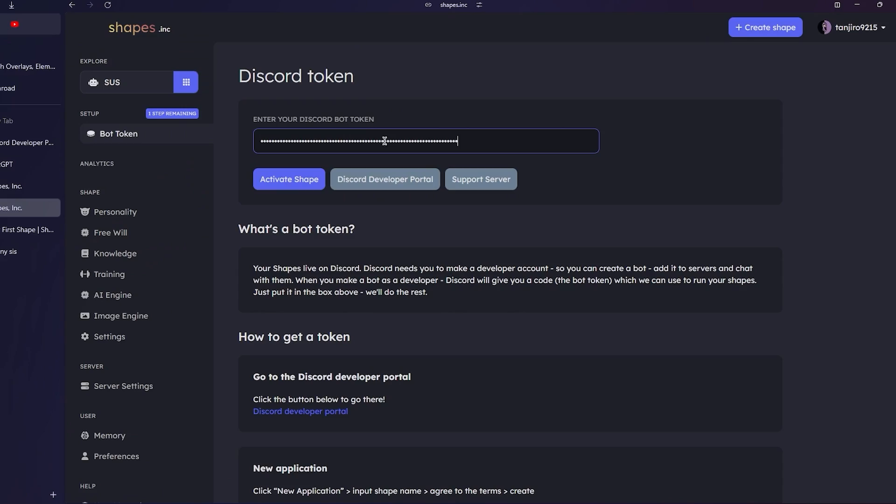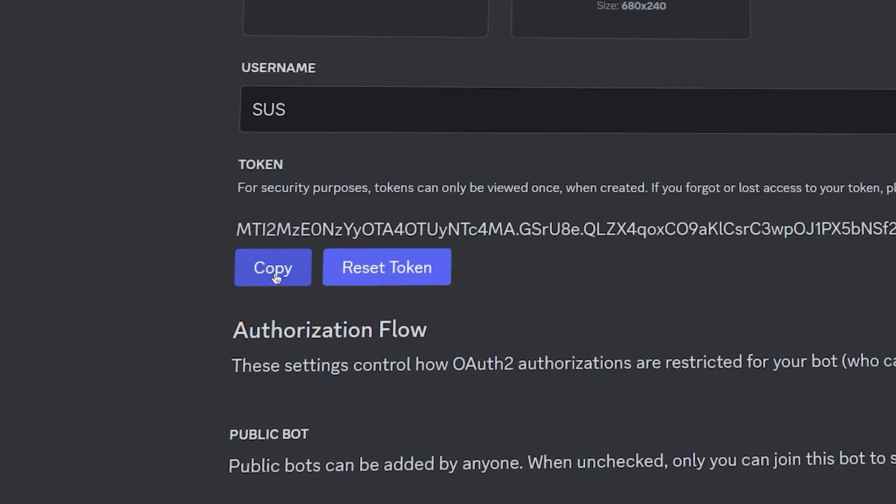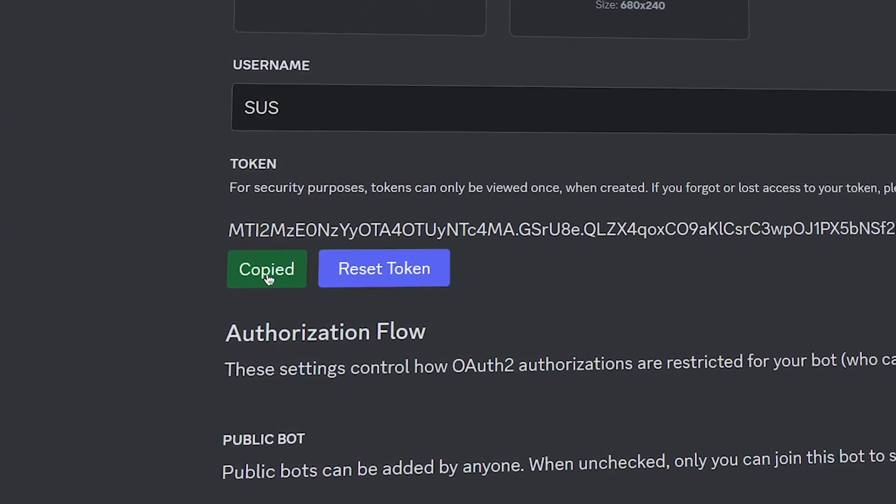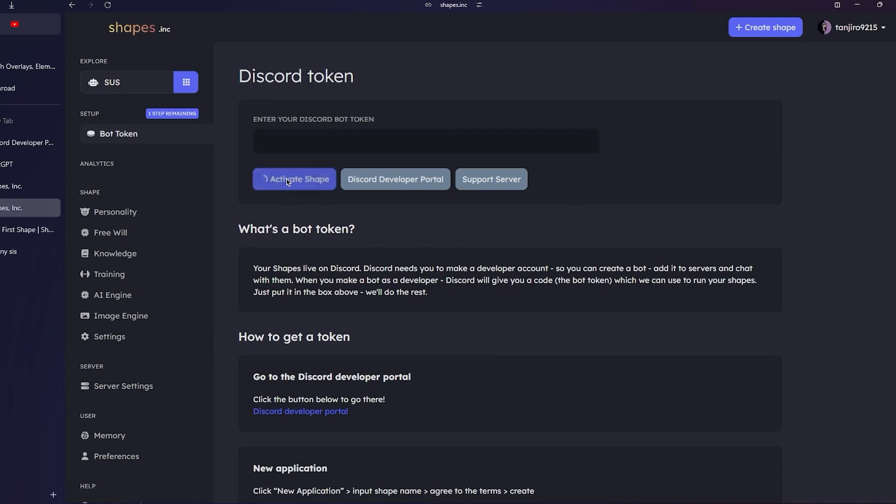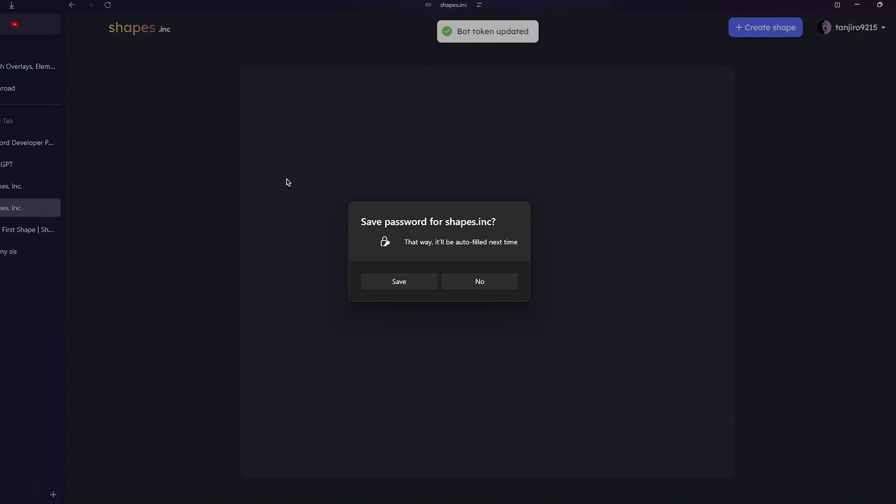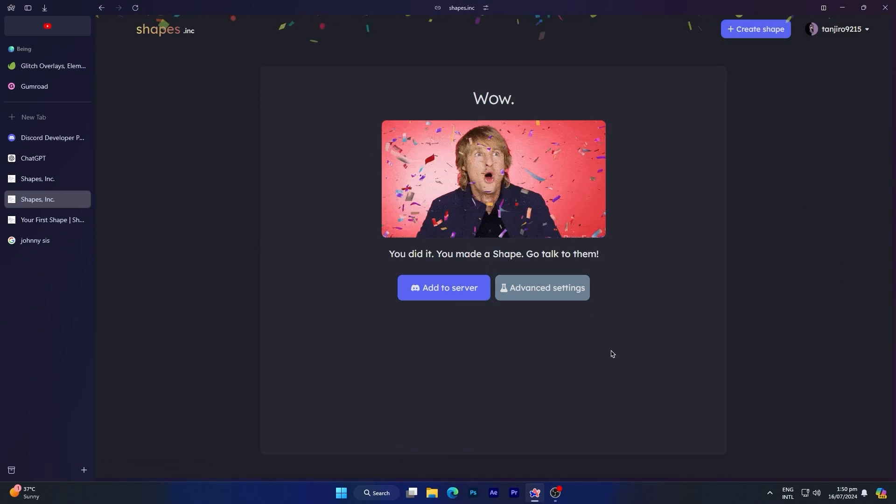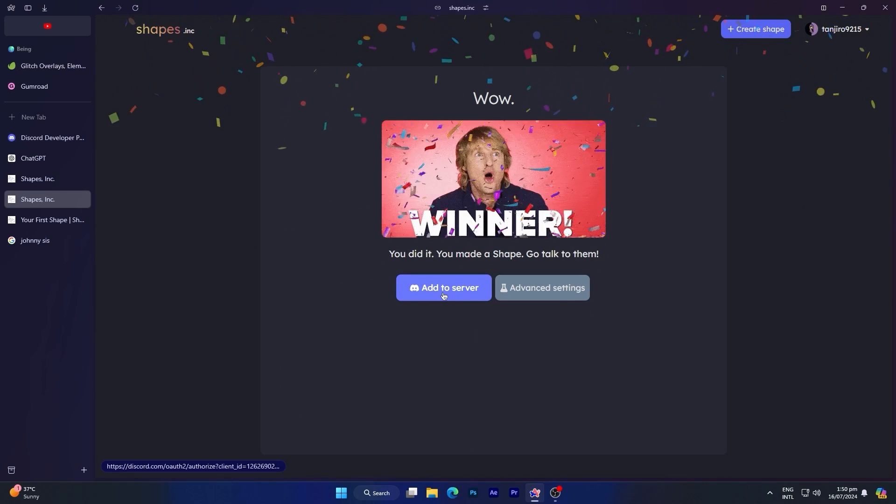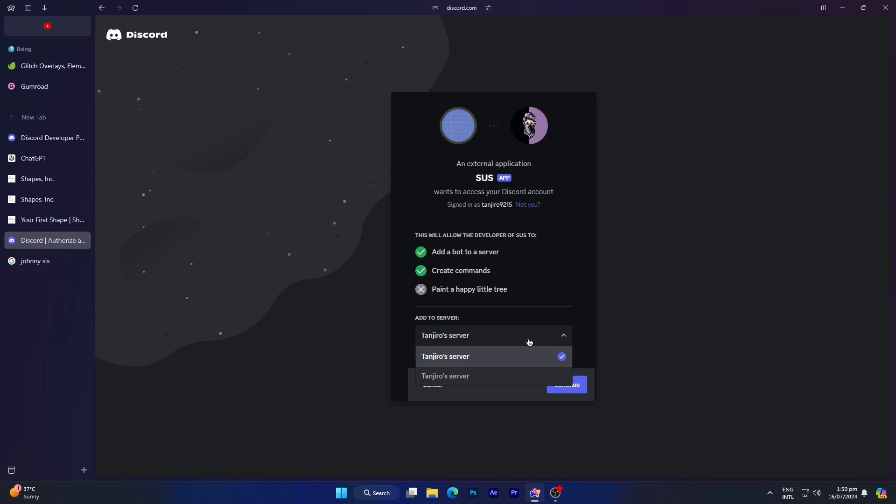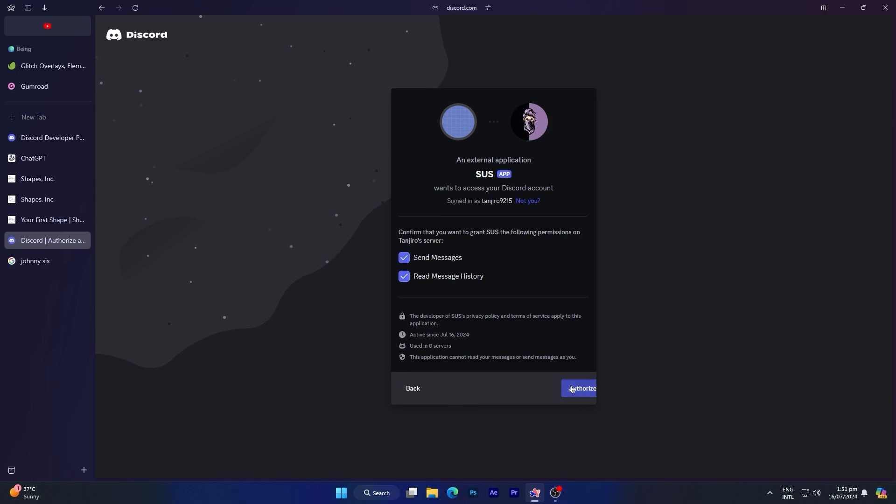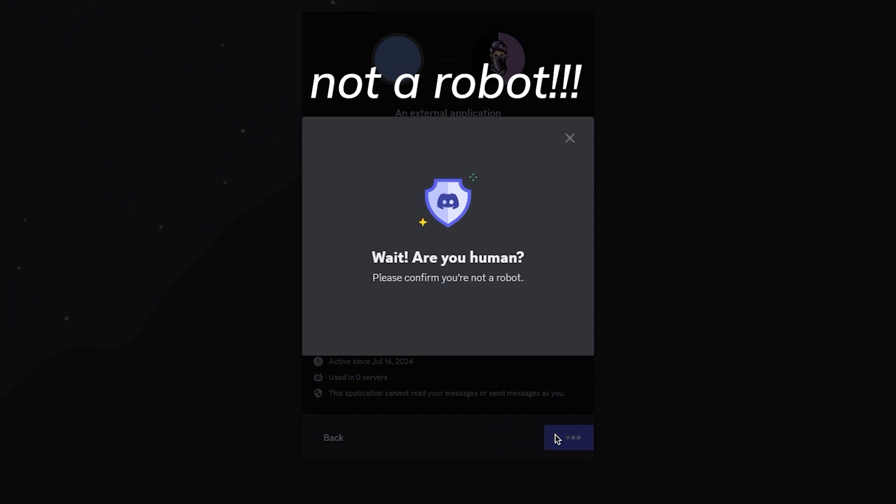Now the final step is to paste your bot token here. Copy the token from the Discord Developer Portal. If it's already copied, just paste it here, then click activate shape to bring your bot online and activate it. Once you've completed these steps, your shape is created. Click add to server to add the bot to your desired server.